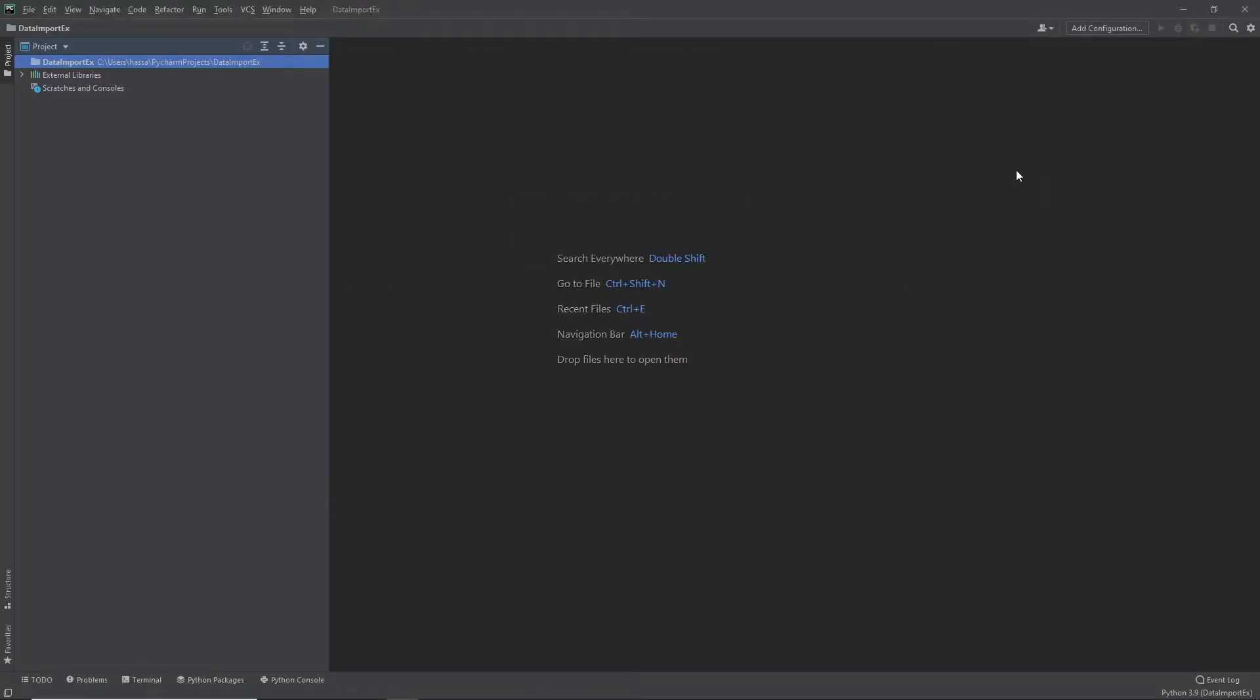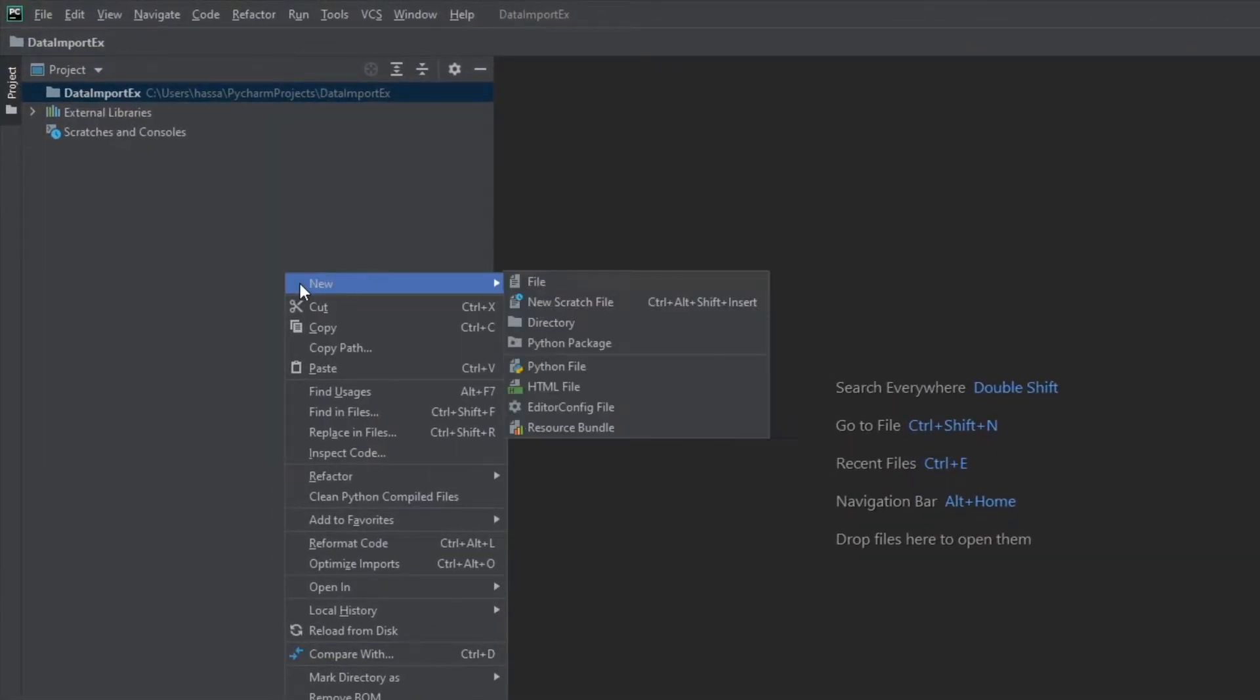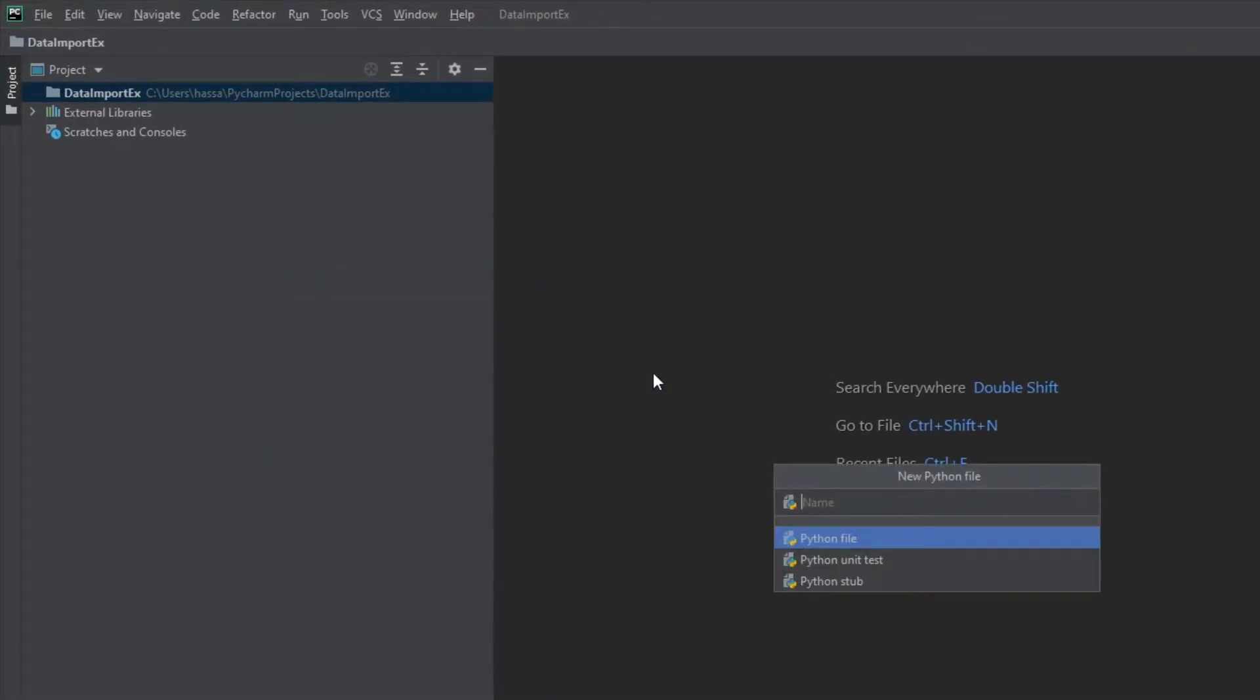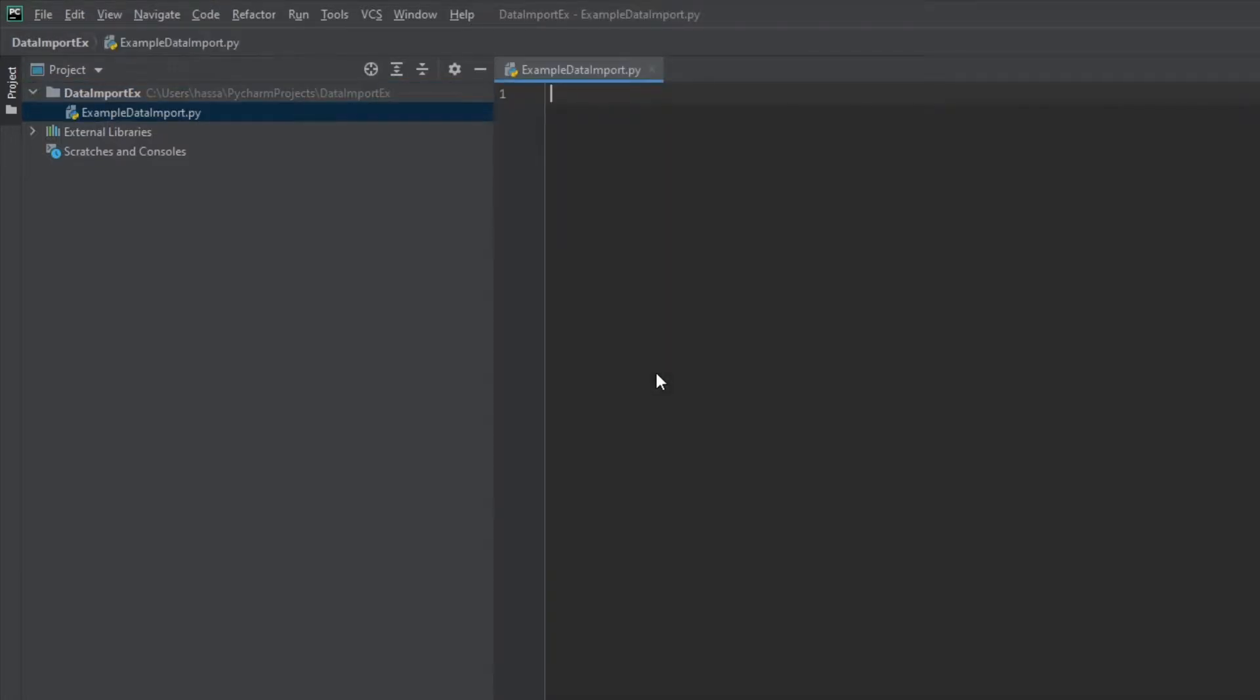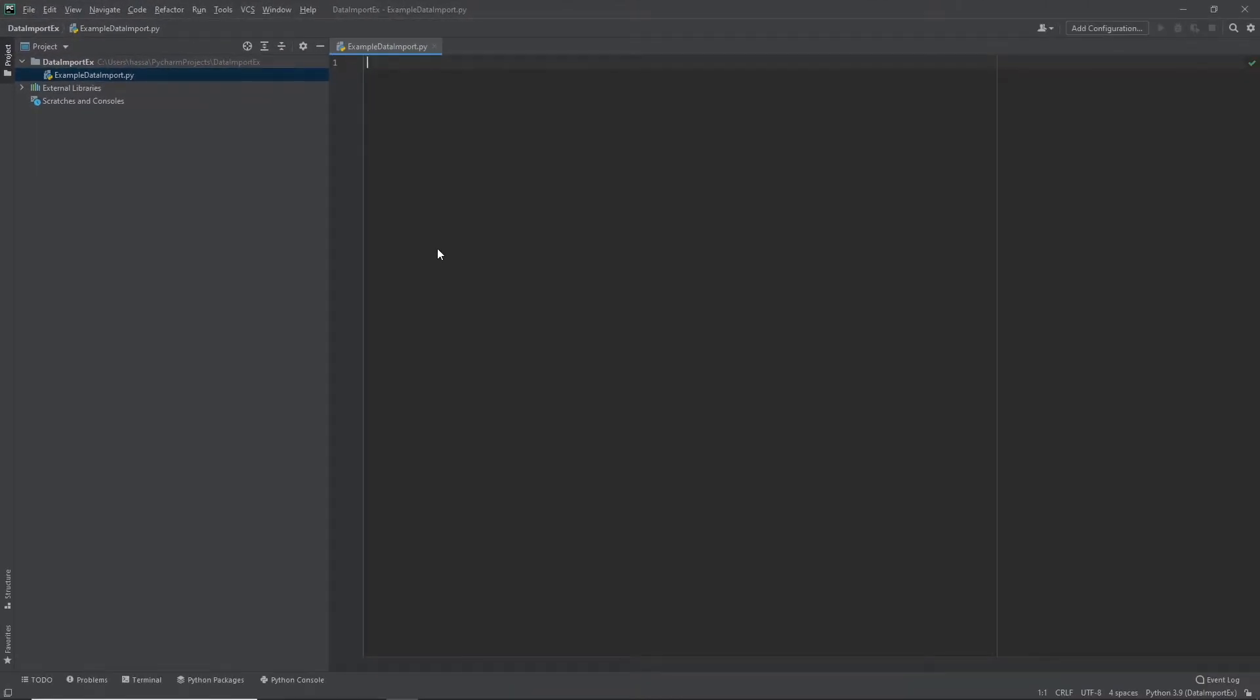Alright, so here we are. Now let's create our Python script. Right click here inside the project panel and select New Python File. And that's it, our Python environment is ready to go.